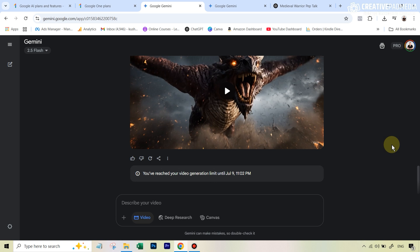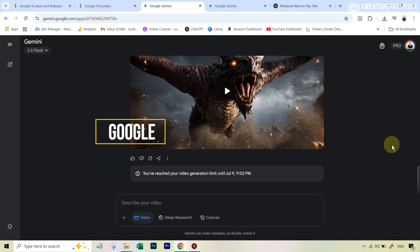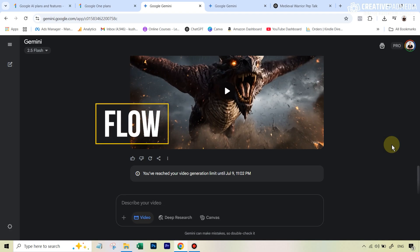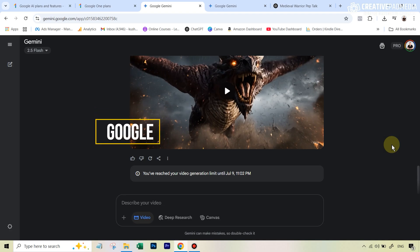And the great news is that today itself, 8th of July, they have actually introduced the image to video model, but that is only available via the Google Flow app, which is their filmmaking app. And that is currently only available inside the US. So if you are in the US, and you can access that app, you will be able to create image to video using VO3. And that is absolutely amazing.